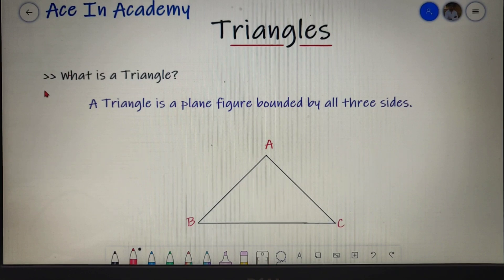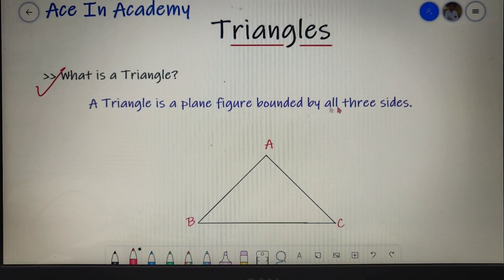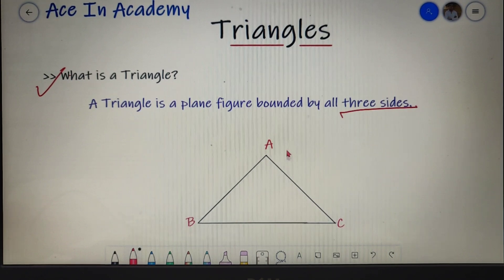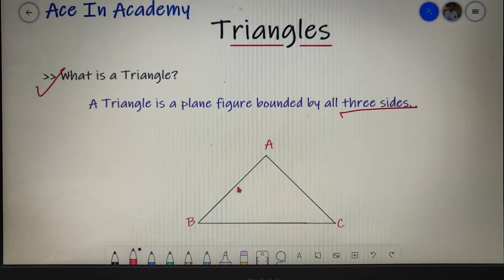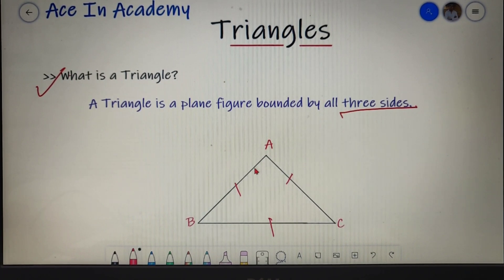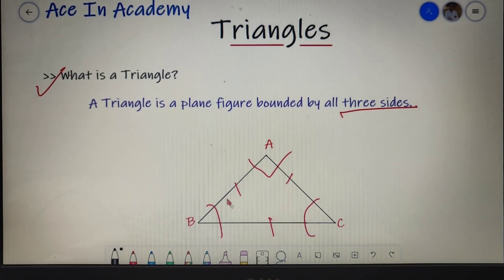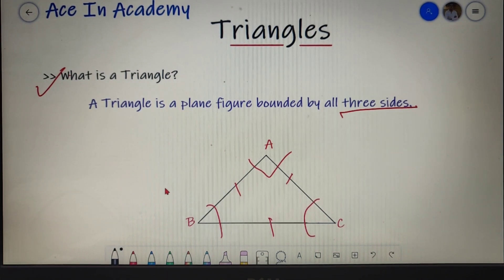Let us first understand what is a triangle. A triangle is basically a plane figure bounded by three sides. The triangle we have here is named ABC, and it has three sides: AB, AC, and BC. A triangle also has three angles: angle A, angle B, and angle C. There are certain properties about the sides and angles of a triangle, so let's understand them one by one.